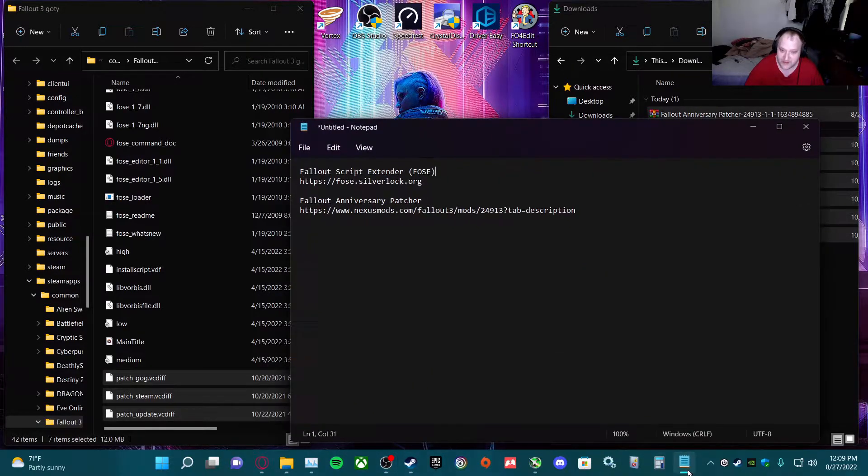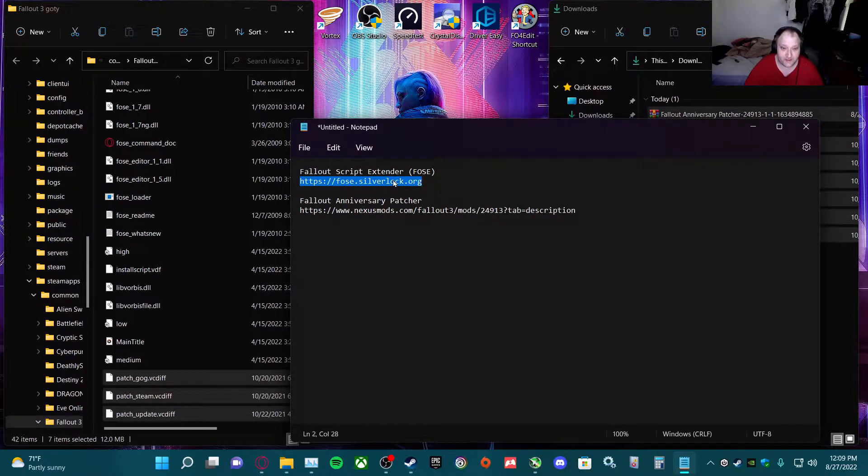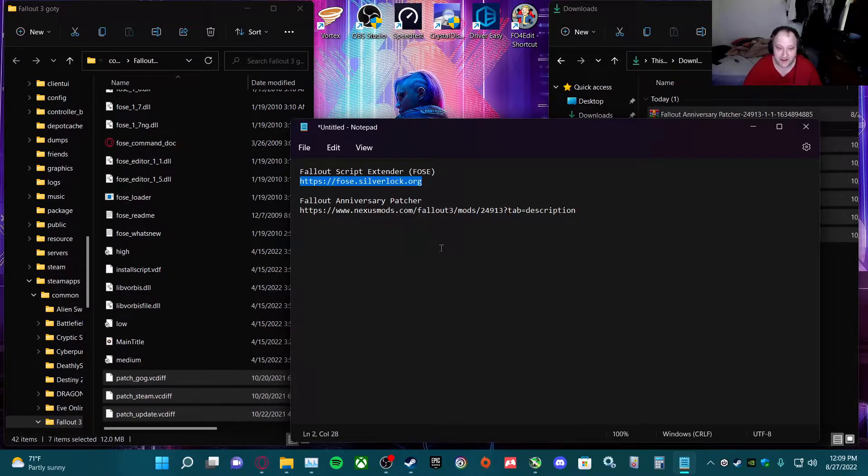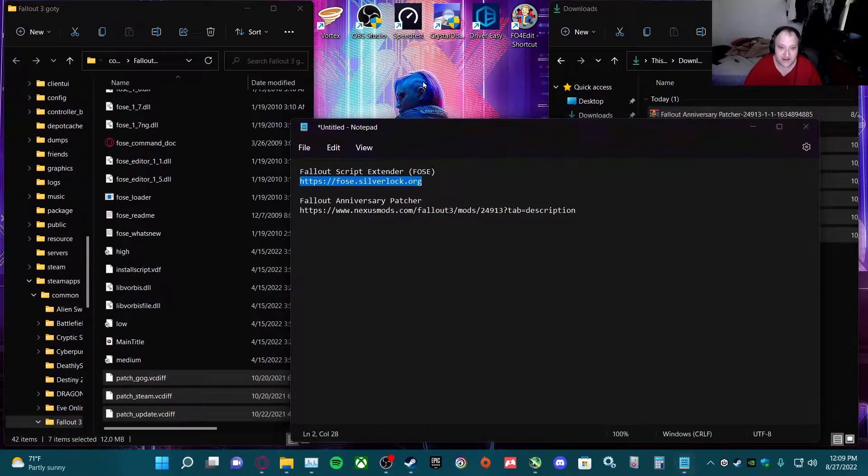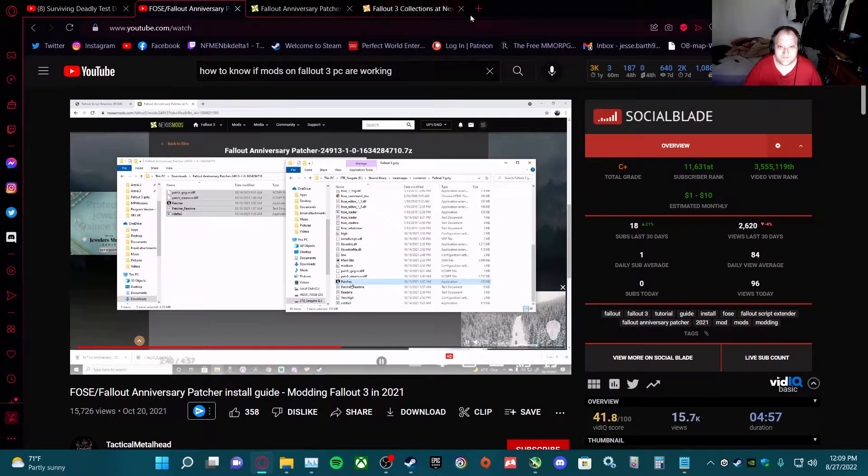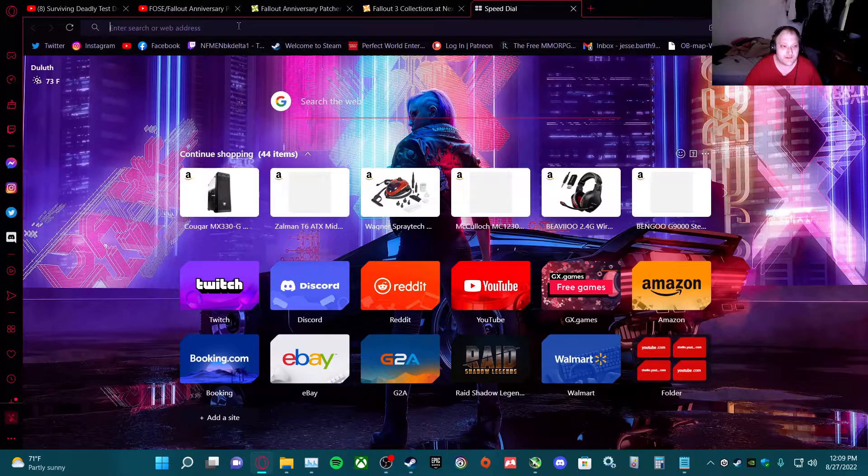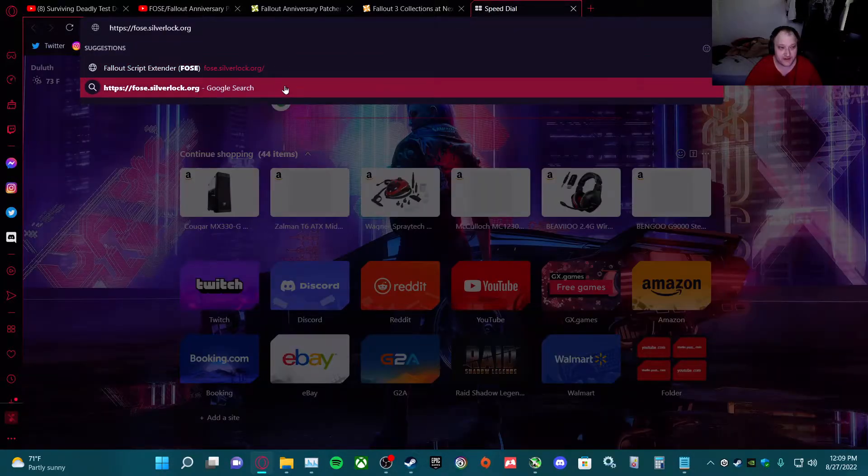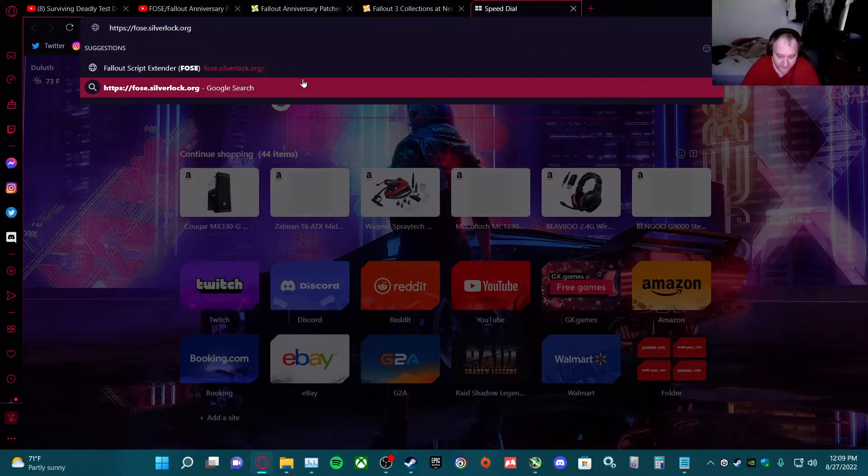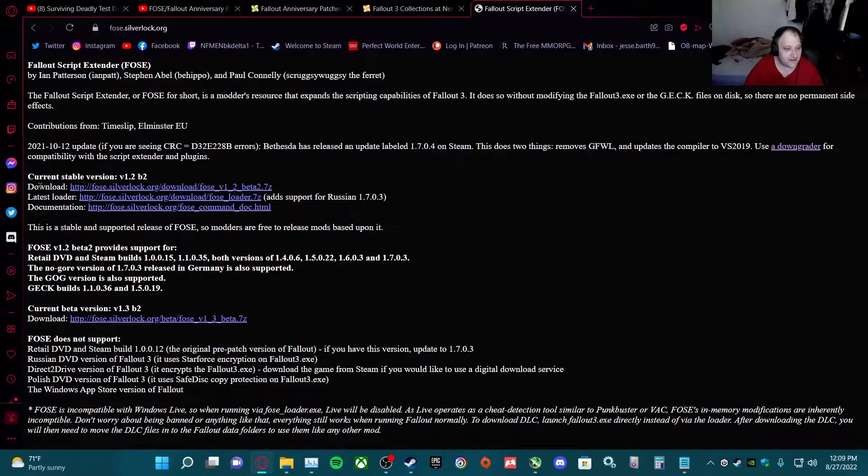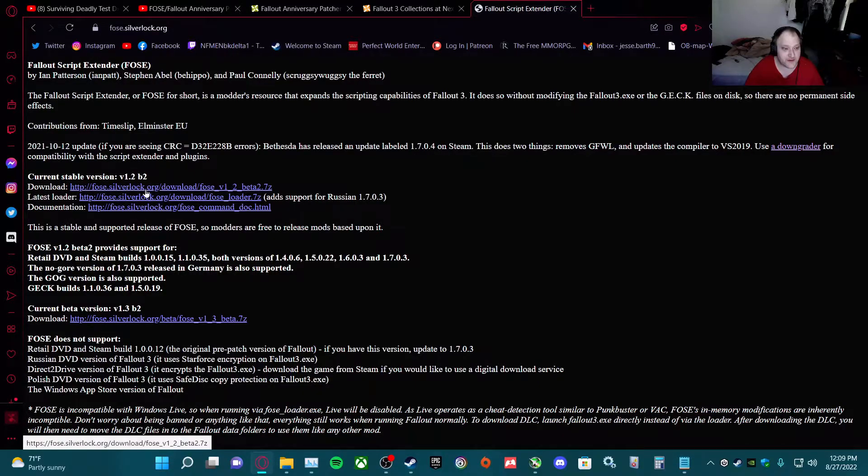These links will be in the description. If I forget, leave me a comment to let me know. I already have this stuff installed, so what you do is get the stable version and download it.